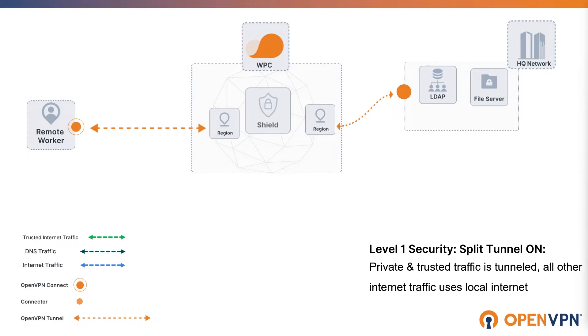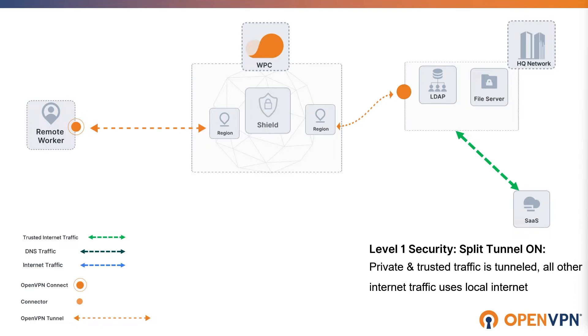For enhanced safety and to use SAS login restriction policies, you can drive traffic to specific trusted internet destinations into the tunnel using IP address range or domain name. Other internet traffic is not routed through WPC and uses direct internet access.